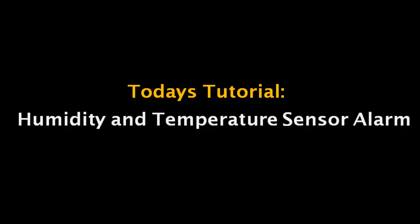Hello garagistas from around the world! Today's tutorial will be how to control a humidity and temperature sensor alarm by Arduino.